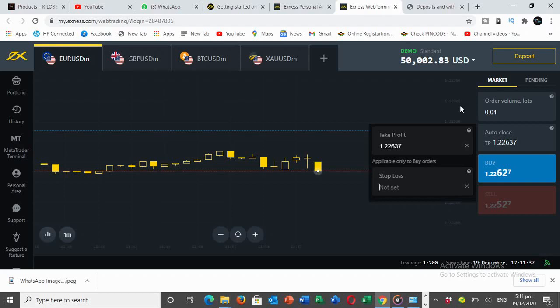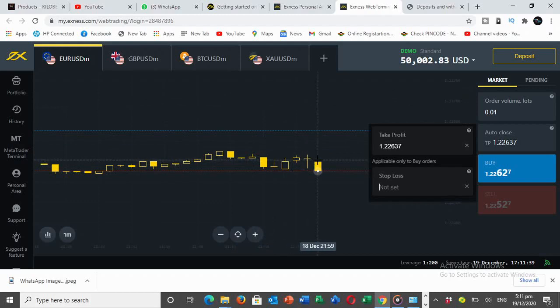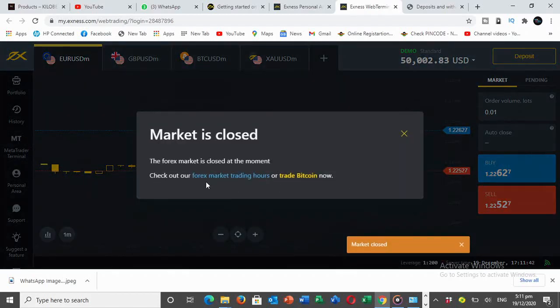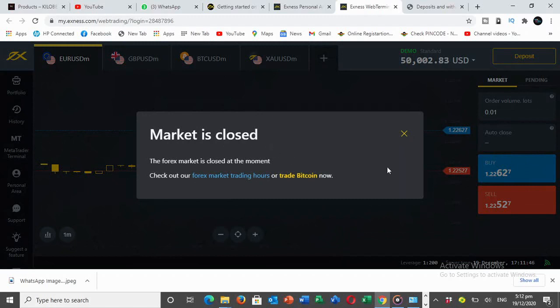Once you've set everything, you click on buy. We are now buying, but because the market is closed, you can trade on Bitcoin because that one is 24 hours every day. That's exactly how to enter your trade.